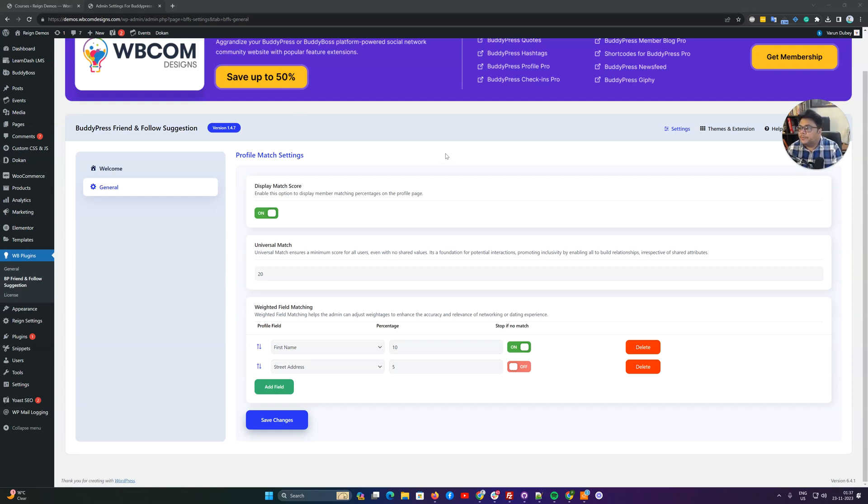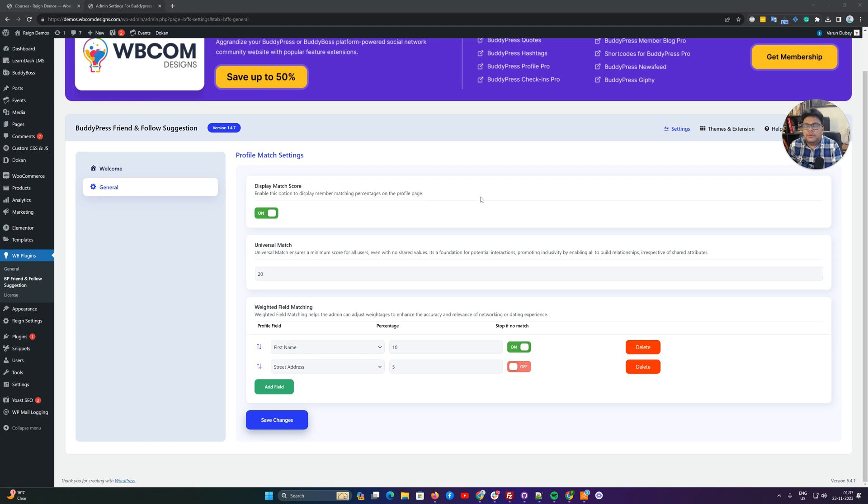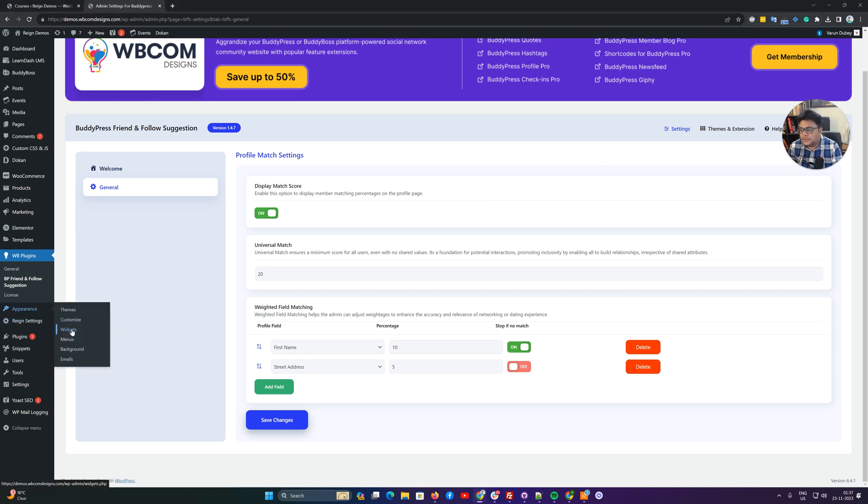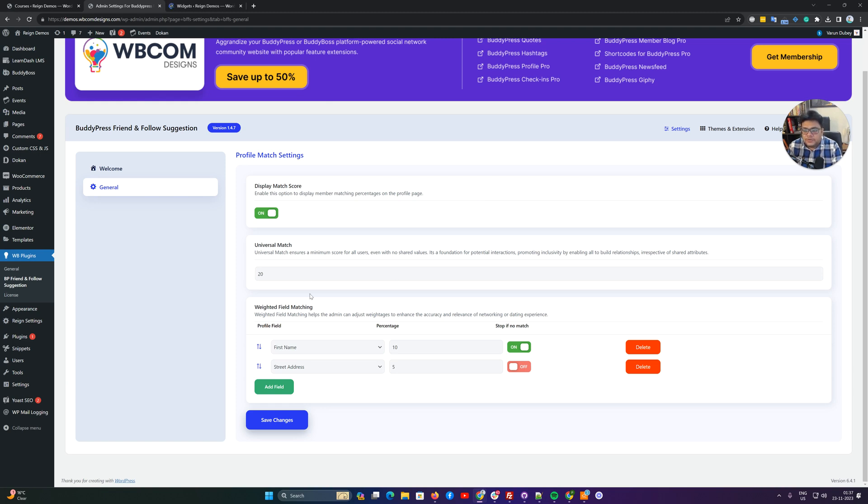Hello everyone, it's Varun here. In this video we are going to guide you about how to use the friend and follow suggestion plugin. This helps you create a wizard functionality that can be displayed on the sidebar.